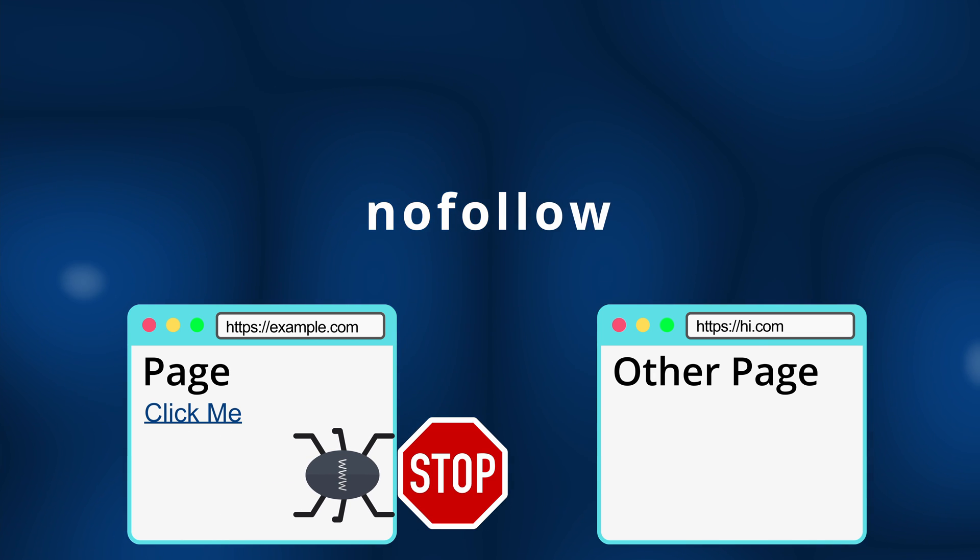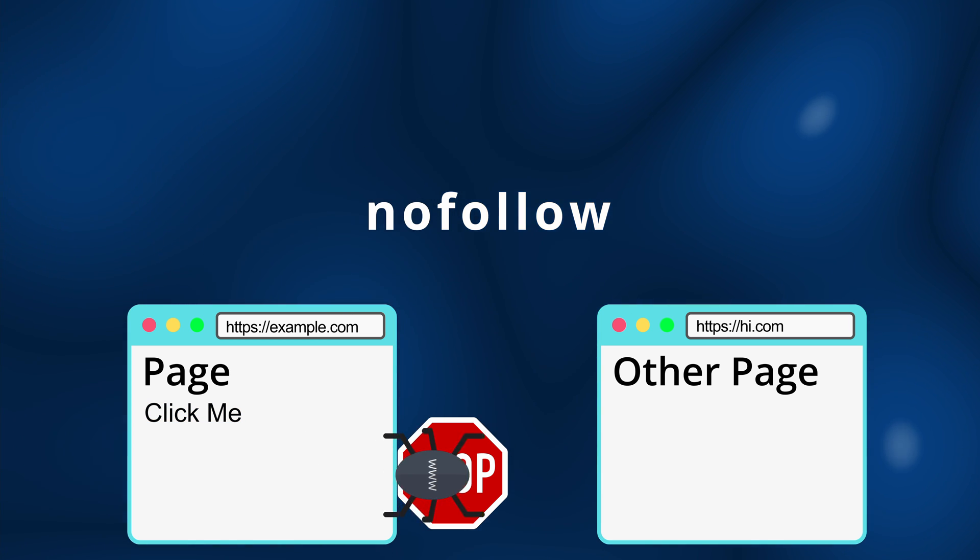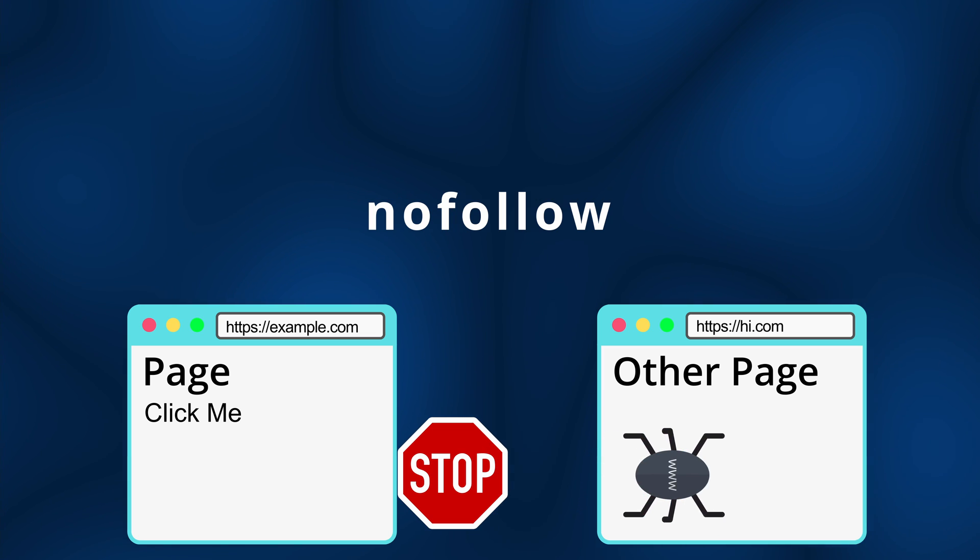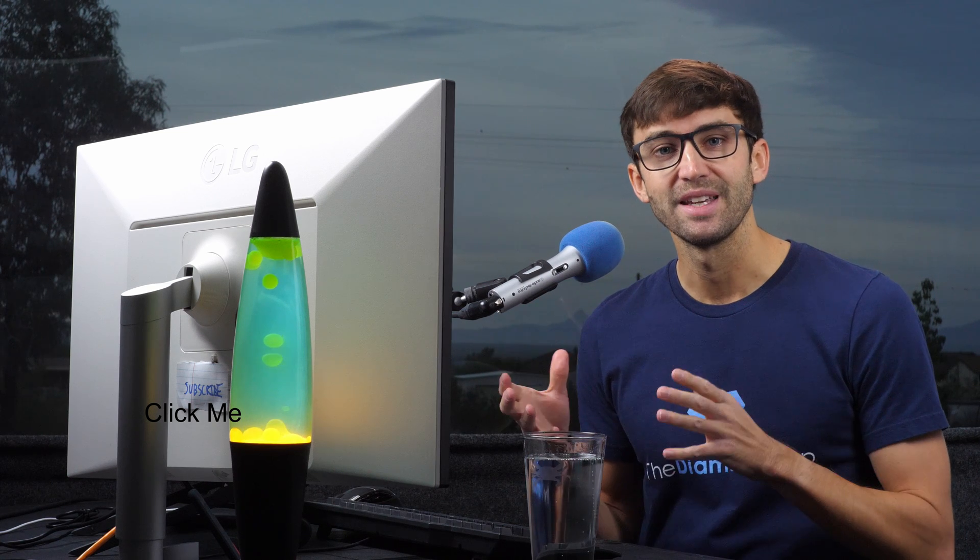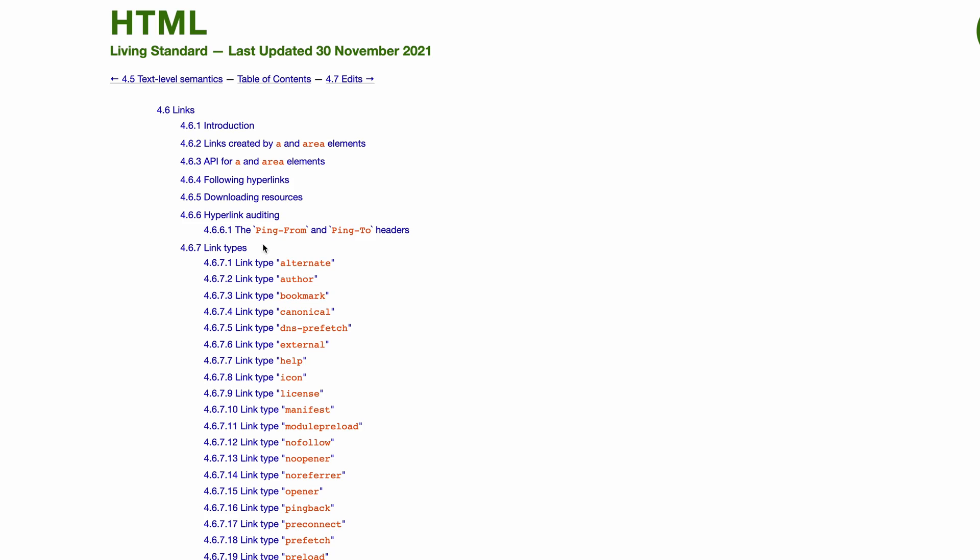Nofollow simply tells search engines and bots to ignore this link on their crawl journey. From the perspective of a crawler, it essentially turns a link into a non-link. Now, of course, this is only a hint, so the crawler can choose to continue on if it so desires. So, why would you want to flag a link as nofollow in the first place?